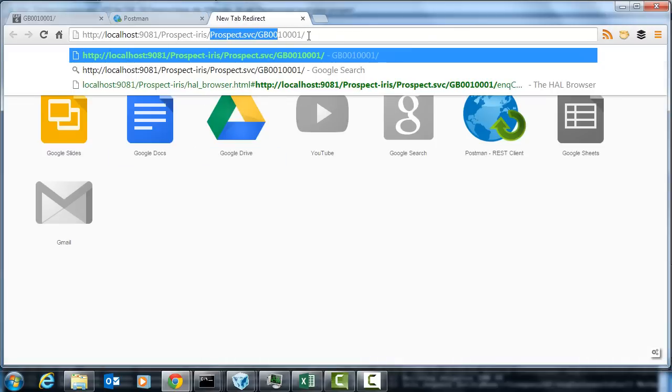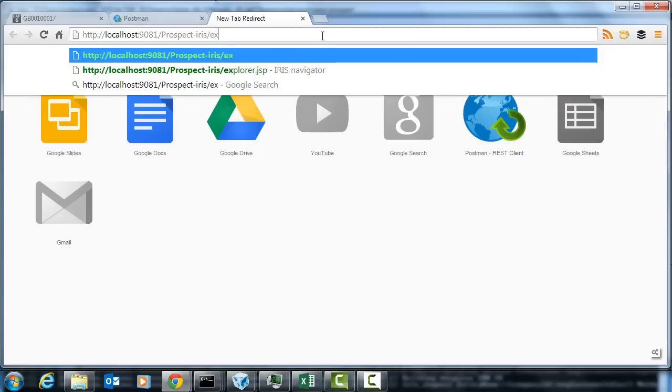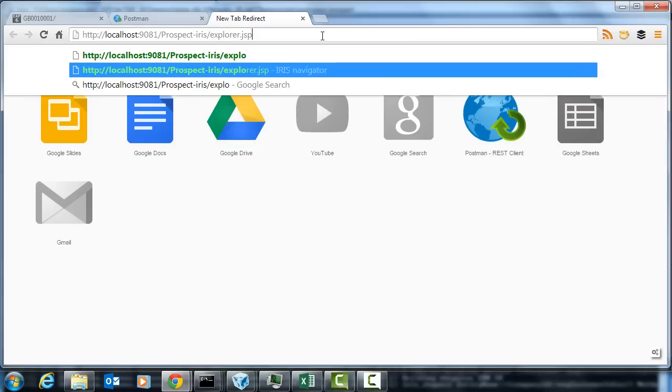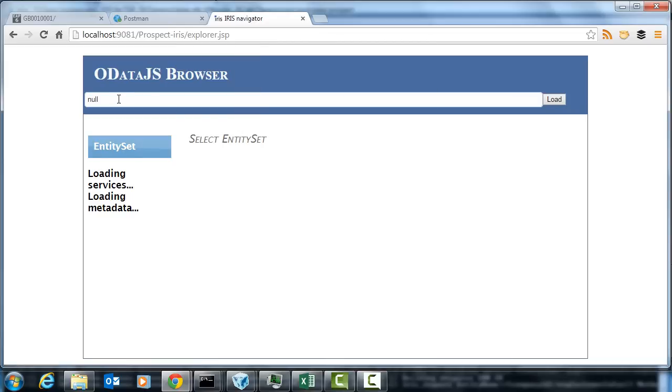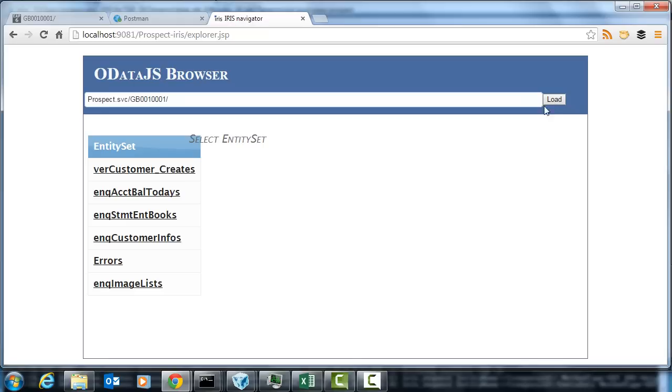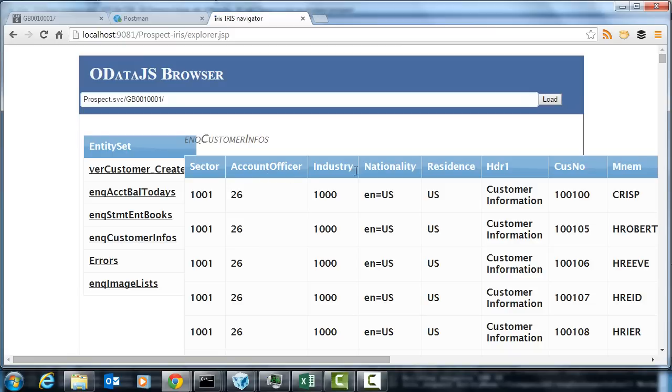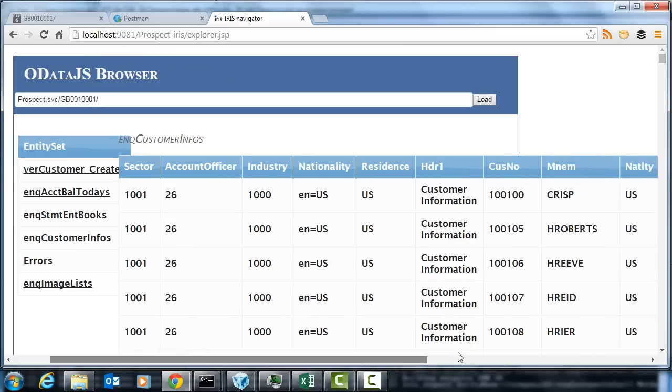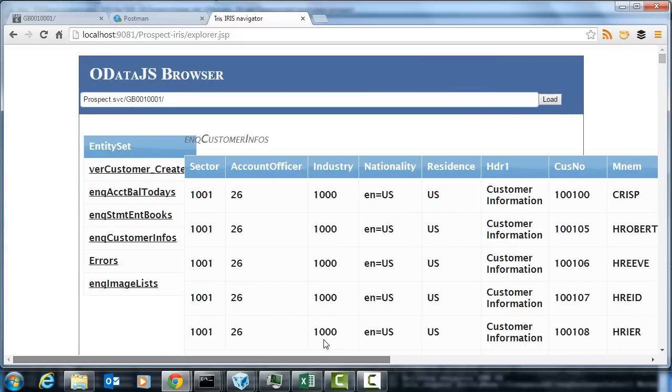So I'm going to go to the OData one first, OData explorer JSP. Now initially I get a couple of errors because I haven't given it the URL yet. Once I give it the URL of my service, you can see here it understands the service document, it understands how to render it and the fields that are available. And I can look through it. I can start to use that data in an example.